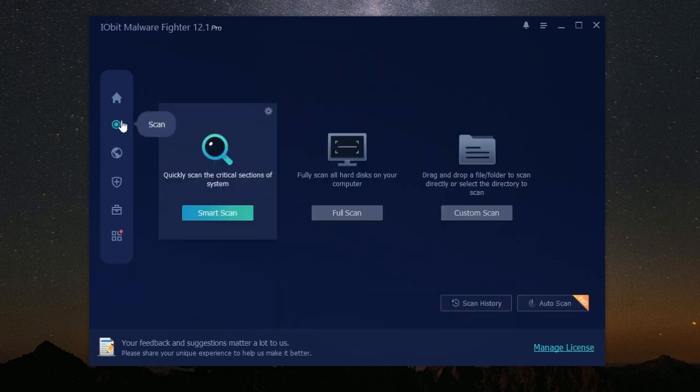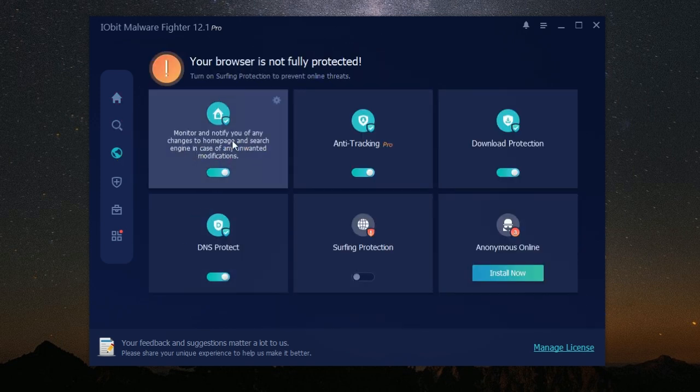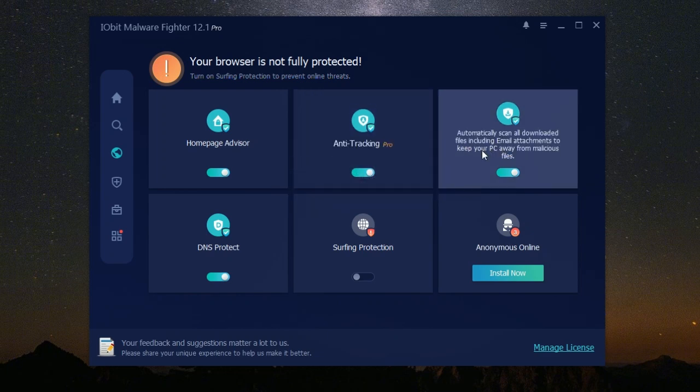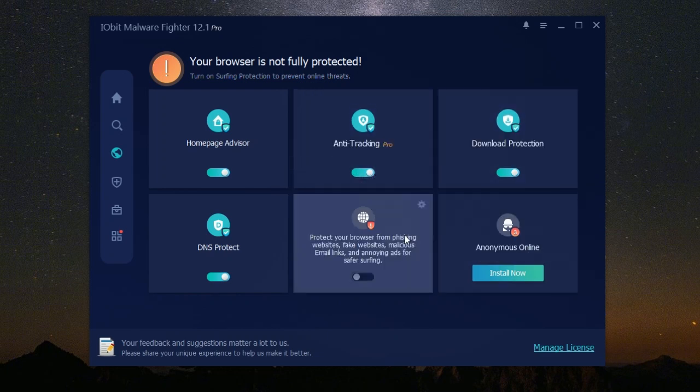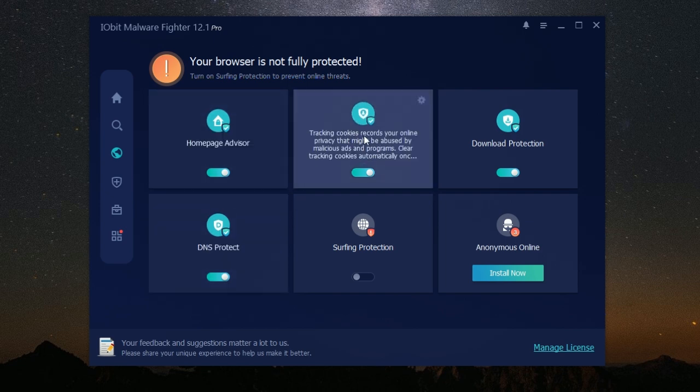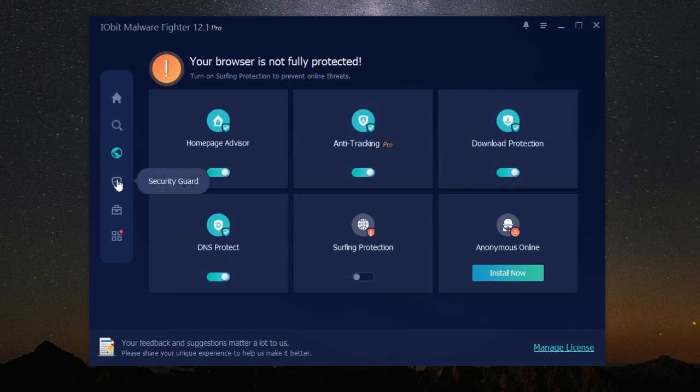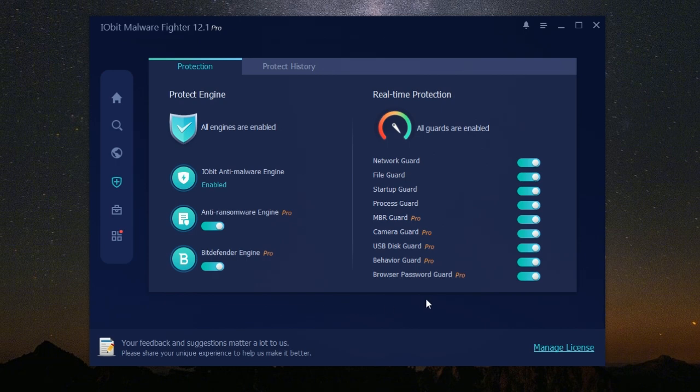When you open the software, you'll see a dashboard that gives you an overview of your computer's security status. It clearly shows whether your computer is protected or not. You can easily access different features and settings with just a few clicks. IObit Malware Fighter also runs quietly in the background without slowing down your computer. You can continue using your computer as usual.